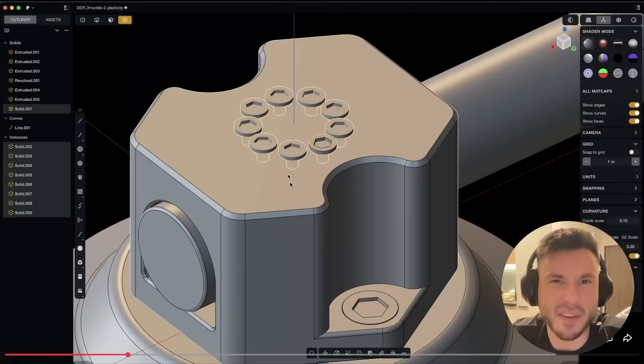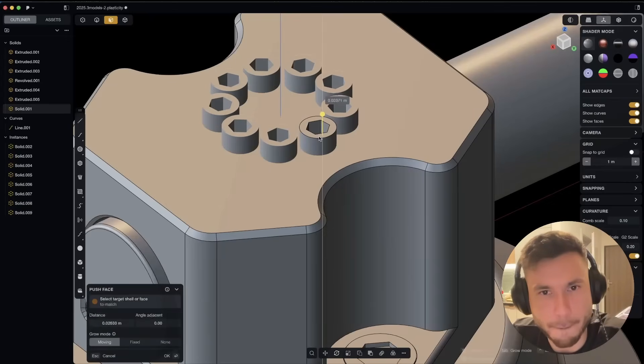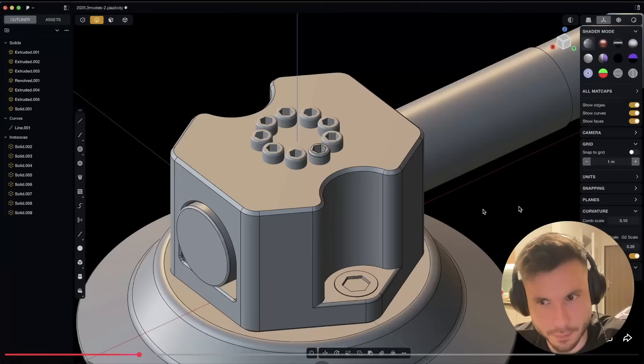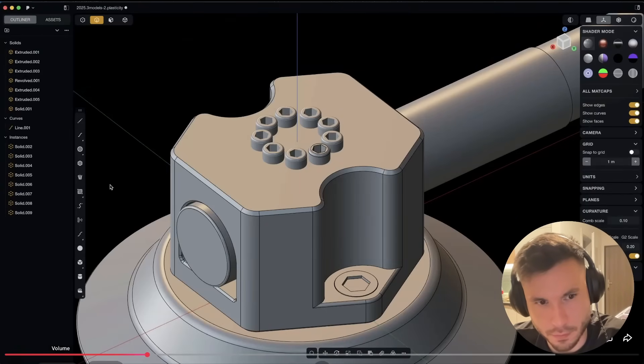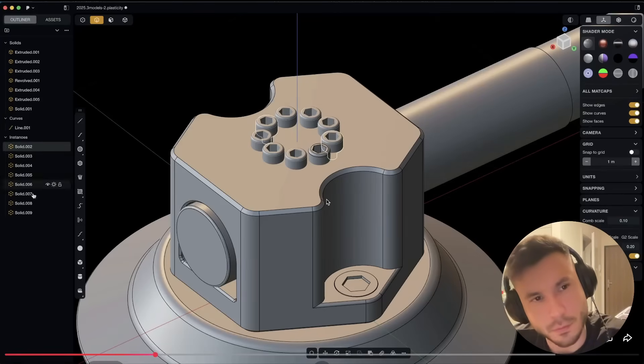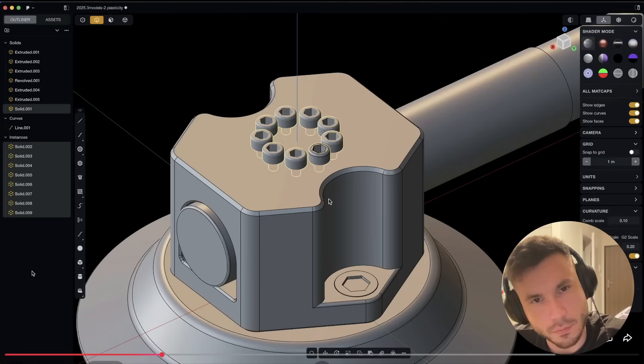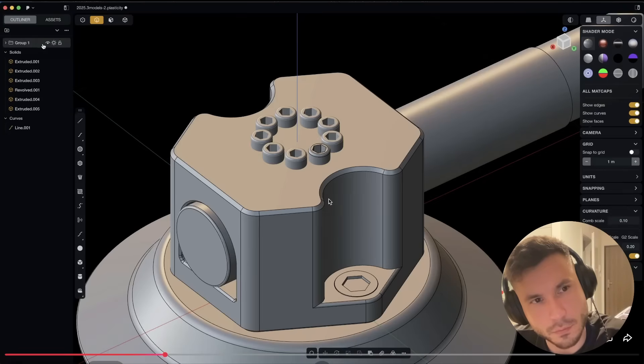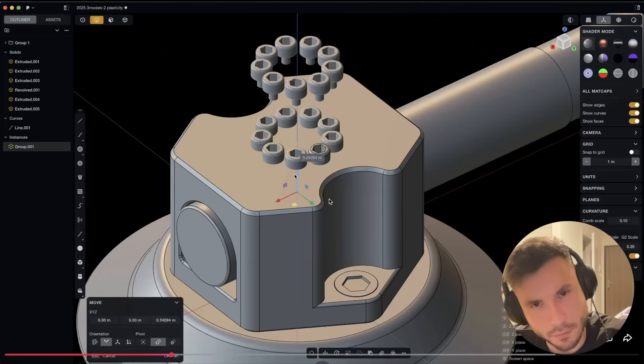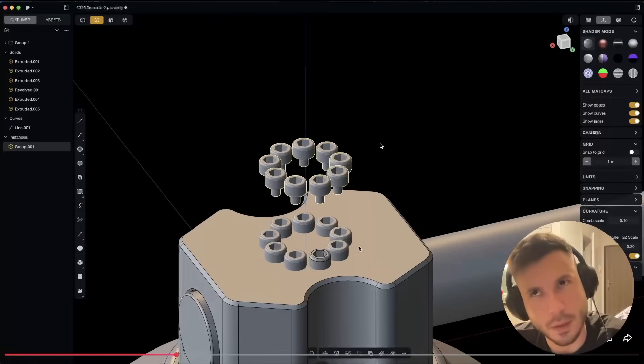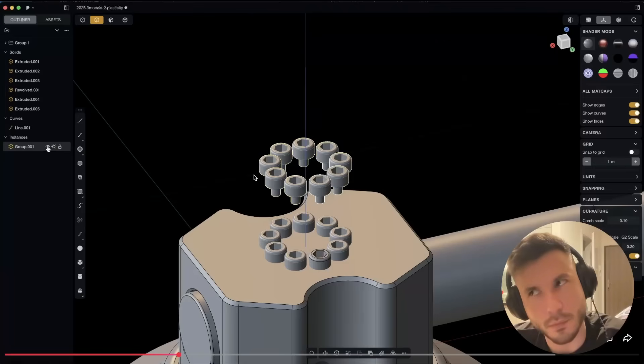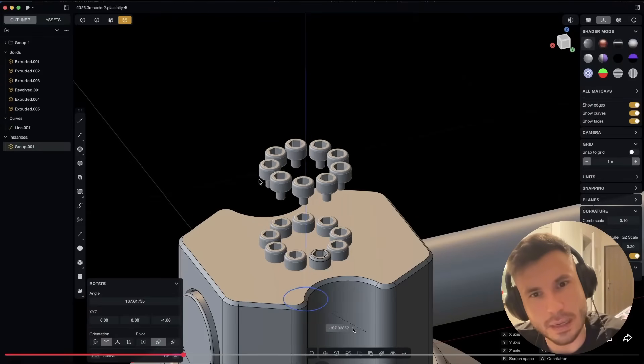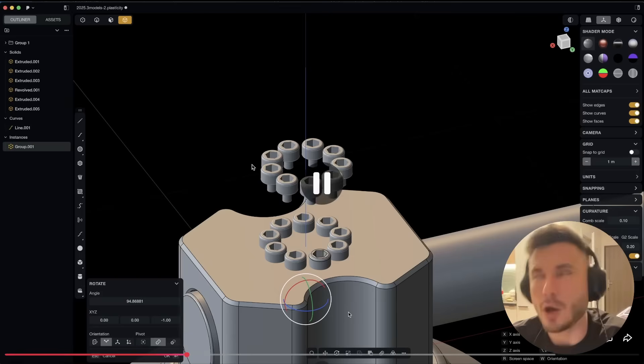And it allows me to do is it creates a duplicate of this body, but the duplicate is linked such that if I edit the original, the duplicate will always be updated simultaneously. Now this can be really useful for repetitive details. Let me make a radial array of this screw detail. And you'll notice that the curve array, radial array and rectangular array commands now have this make instance option.